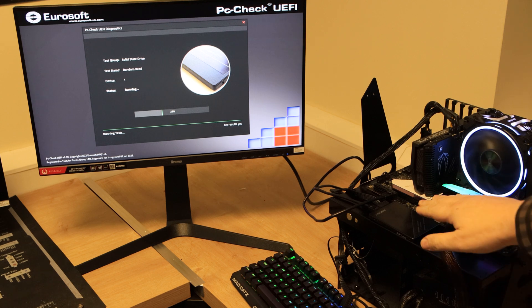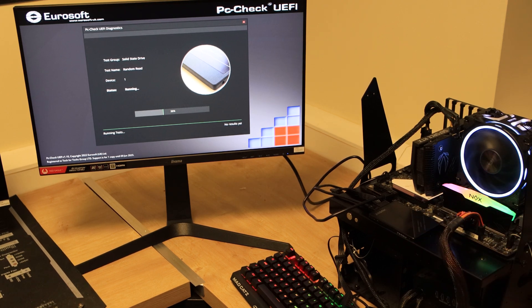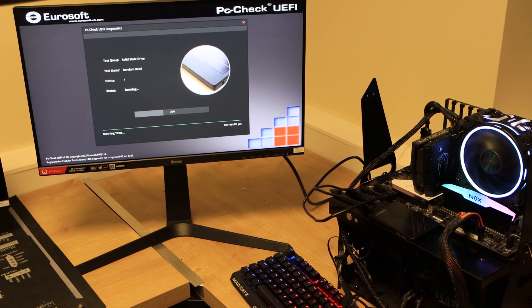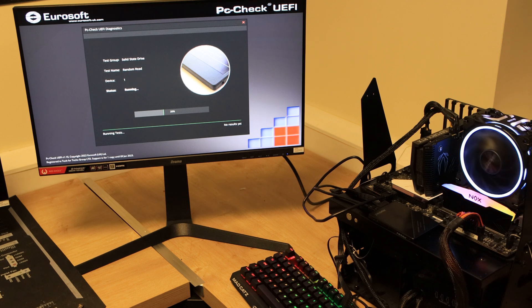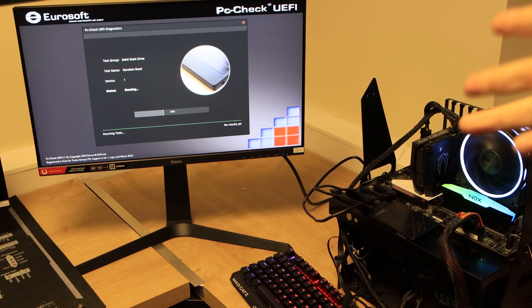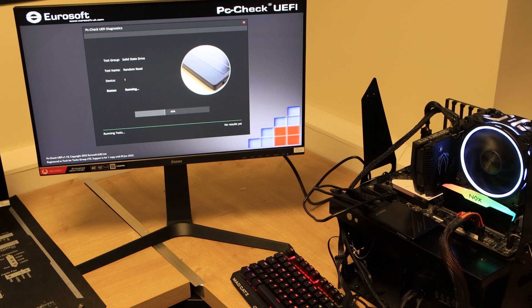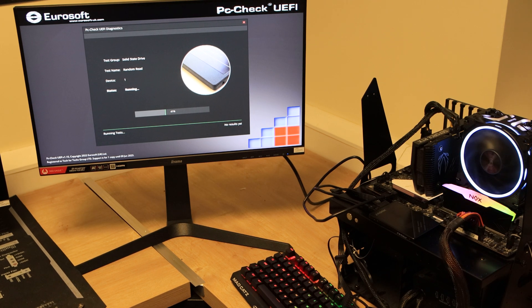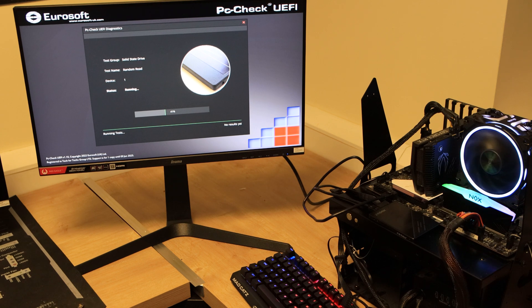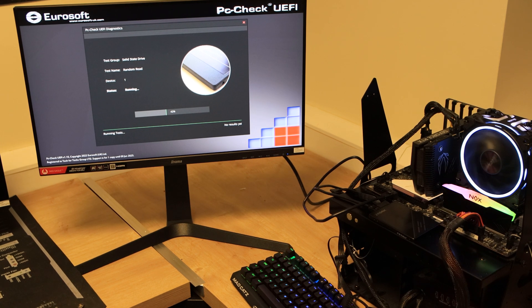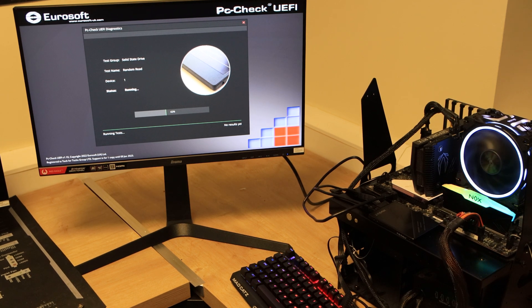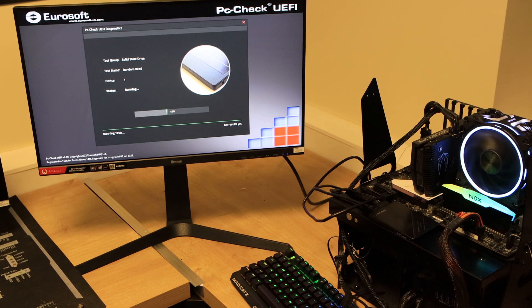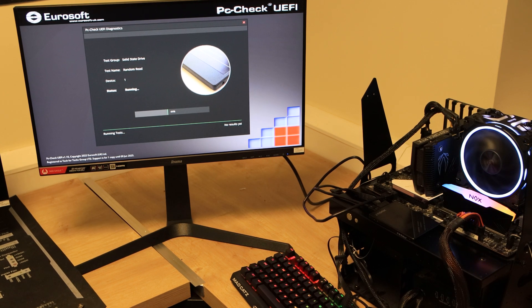So as you can see we've got the SSD here, it's set up on our test rig. We're using a program called Eurosoft PC Check UEFI. We do a quick 30 minute test to make sure it goes through and then when we've done that we'll be giving it a 48 hour test for stressing it, just to make sure that it's not going to conk out after using it for a couple of hours. So it's really going to put it through its paces.